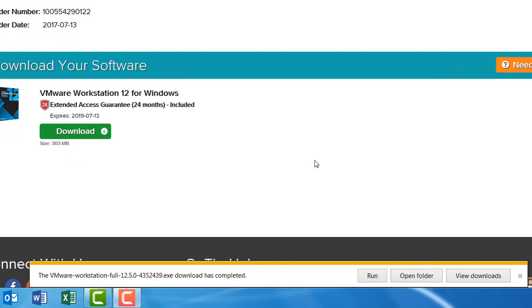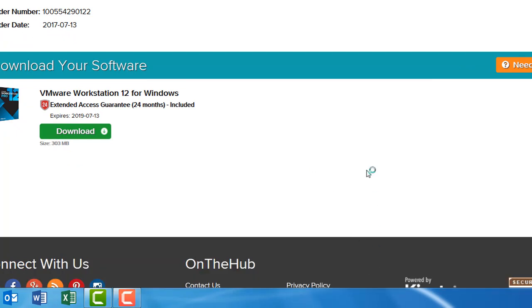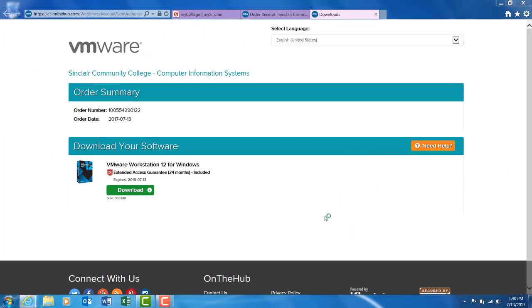Once the software has been fully downloaded, run the software and complete the installation process.